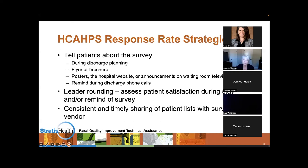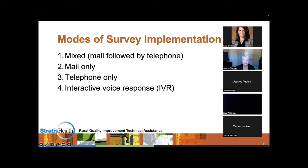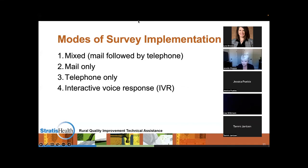The different CAHPS surveys have a variety of modes for survey implementation. For HCAPS specifically, you can have mail-only, telephone-only, the mixed mode — where you send a survey in the mail and if they don't respond you do a telephone follow-up — and interactive voice response, where the patient receives a recorded phone call and presses a number to indicate their answer. I'm curious: for those on the call today, do you know what modes of survey implementation your hospital uses? If you would like to write it out in the chat, that would be great.